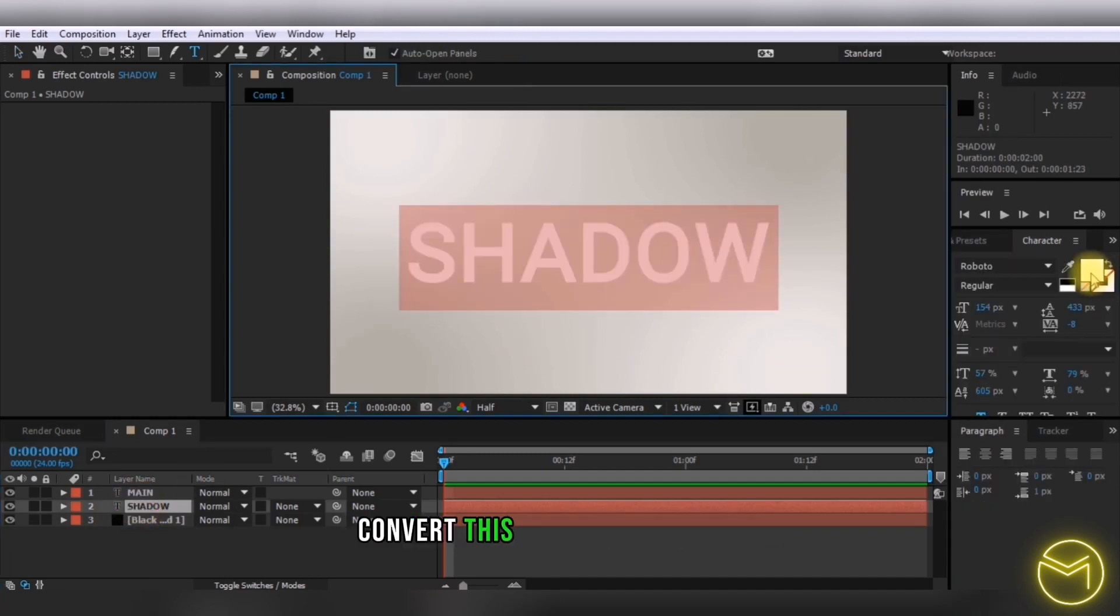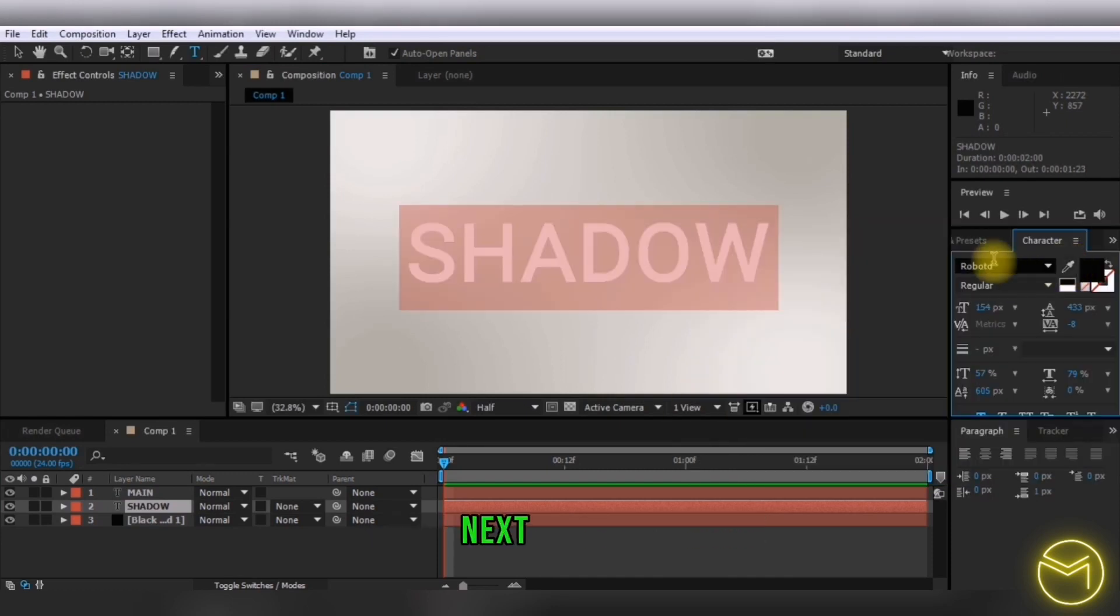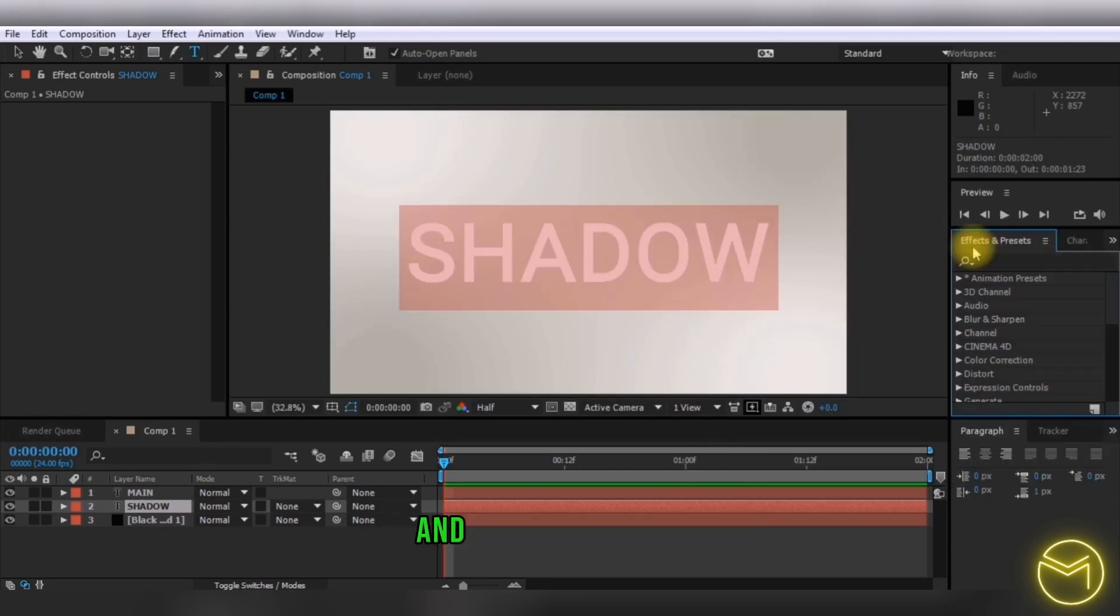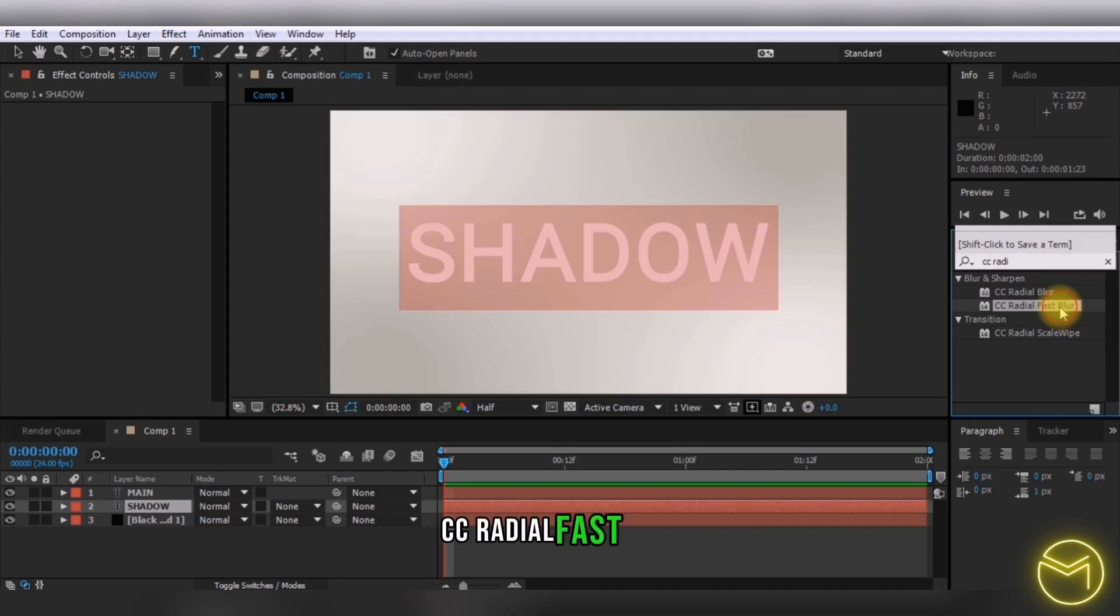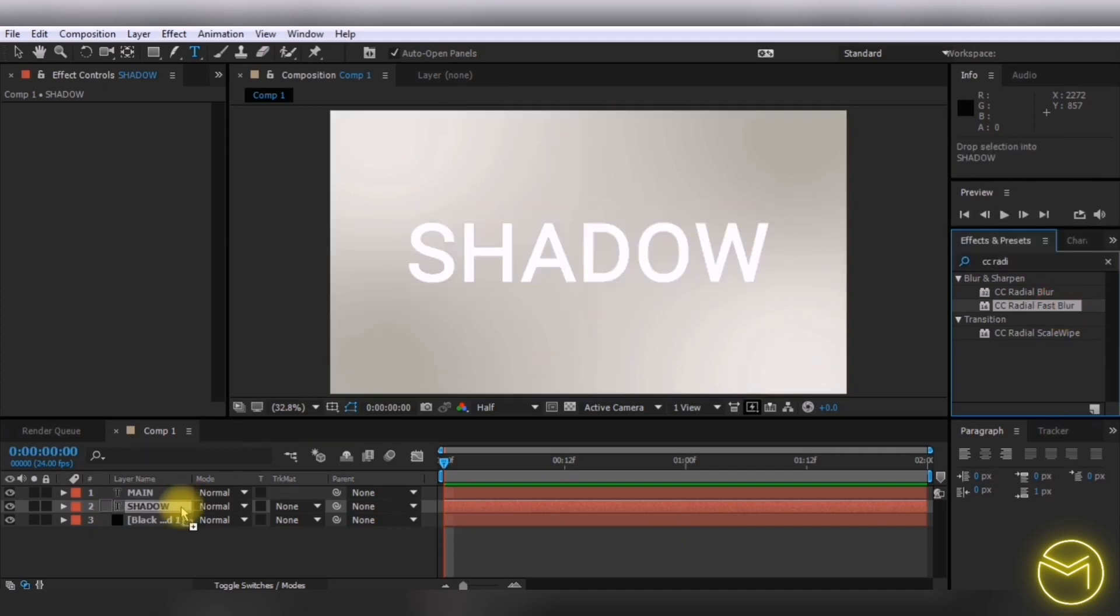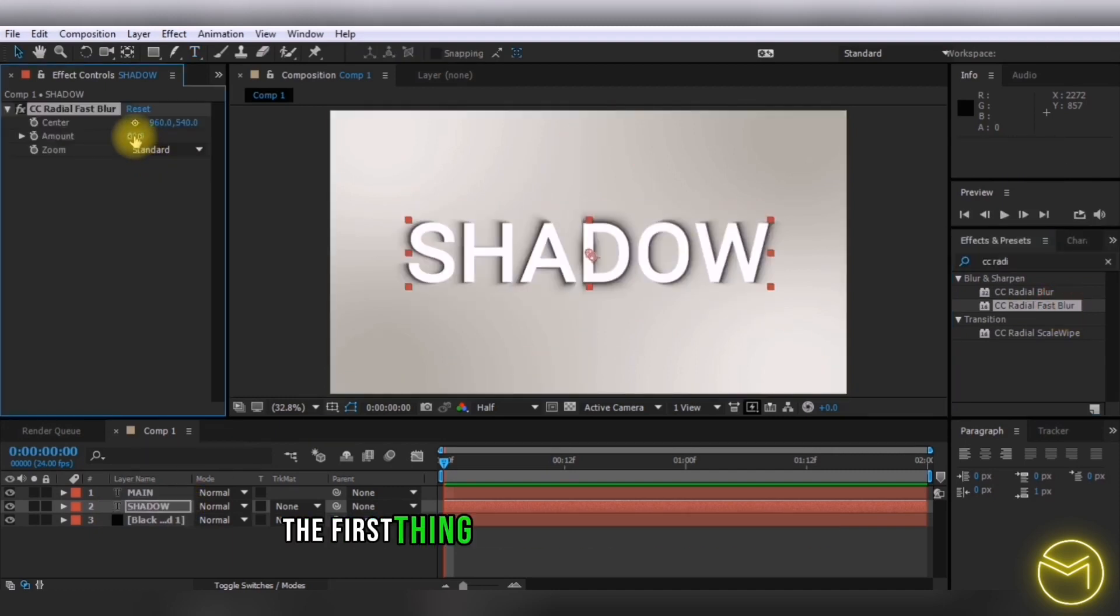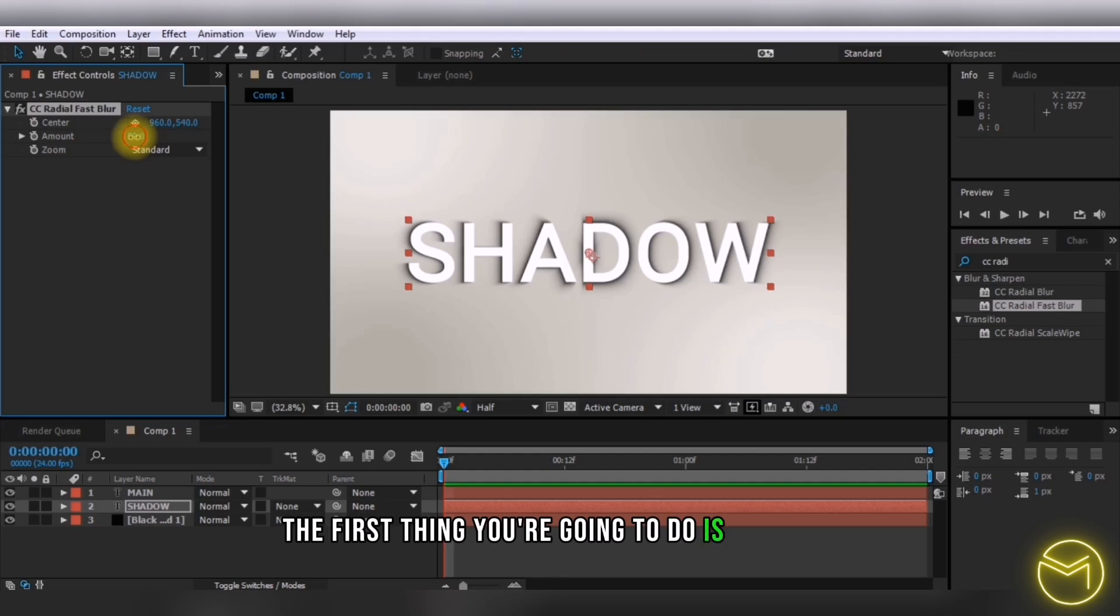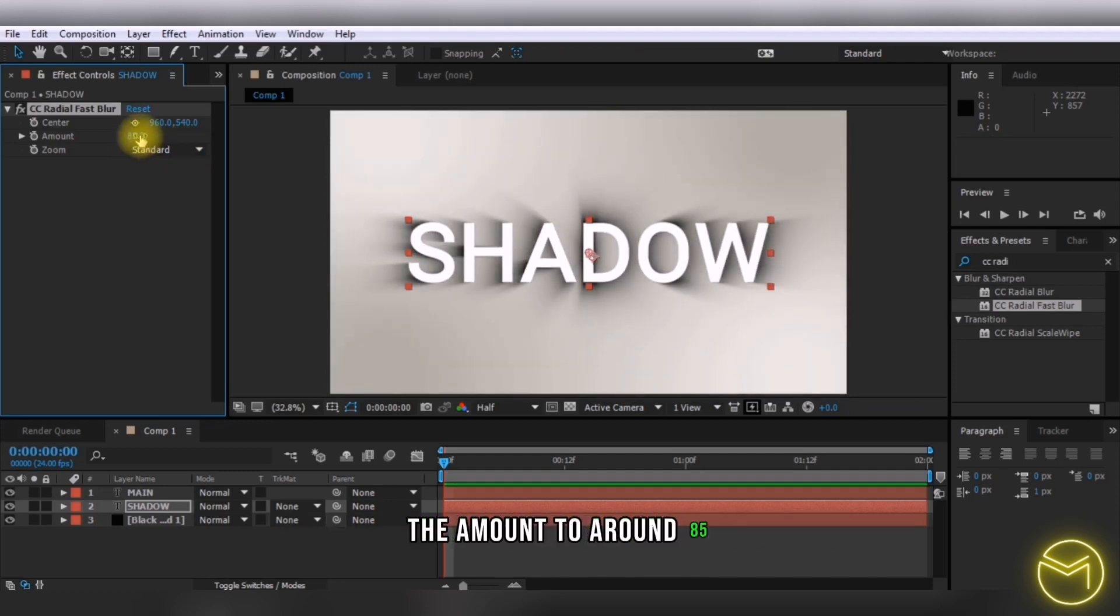On the shadow layer, first convert it to black color. Next, in effects and presets, select CC Radial Fast Blur. Now increase the amount to around 85.